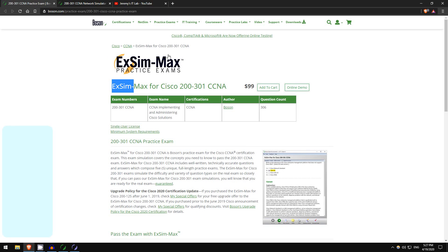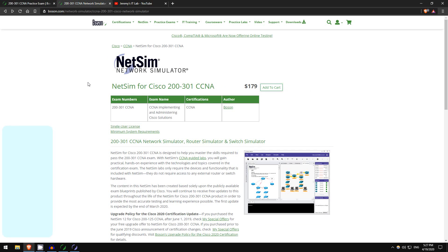So three lucky winners for ExSim and one copy of NetSim to give away, NetSim for CCNA. NetSim is Boson's network simulator, it's kind of like Packet Tracer but even more powerful. You can do more things in NetSim than you can in Packet Tracer.